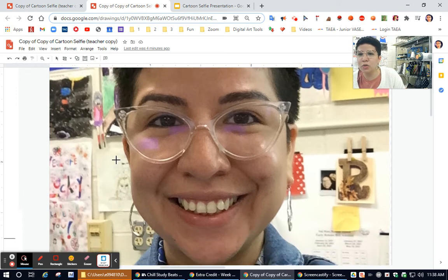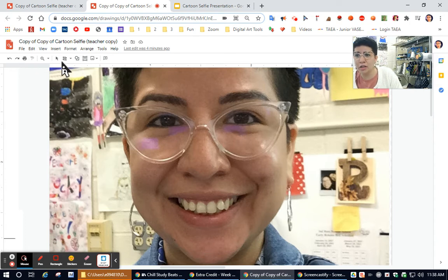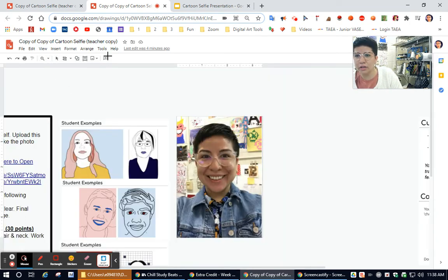The first thing that you want to do is you want to try and trace the shape of your face and then move on to the details inside of your face. So let me go ahead and show you by doing that here on the screen.